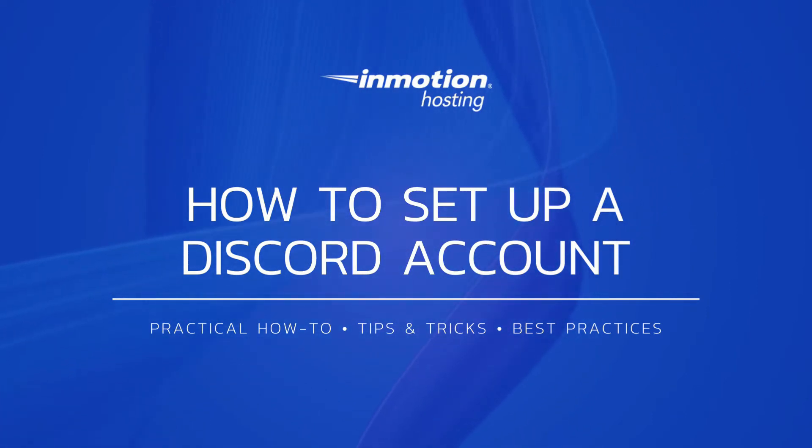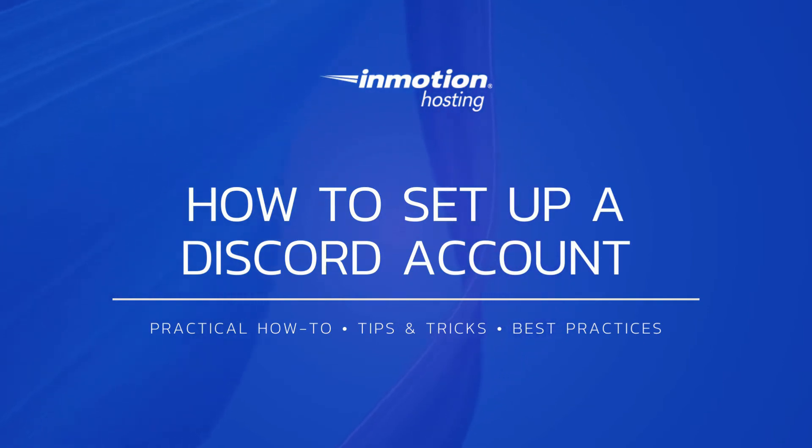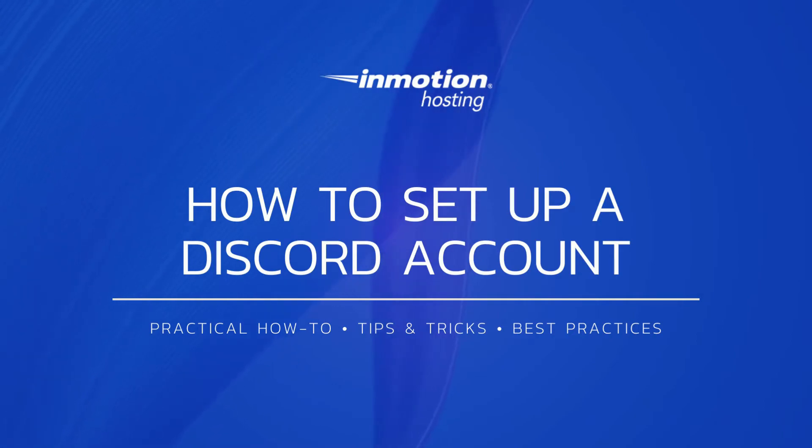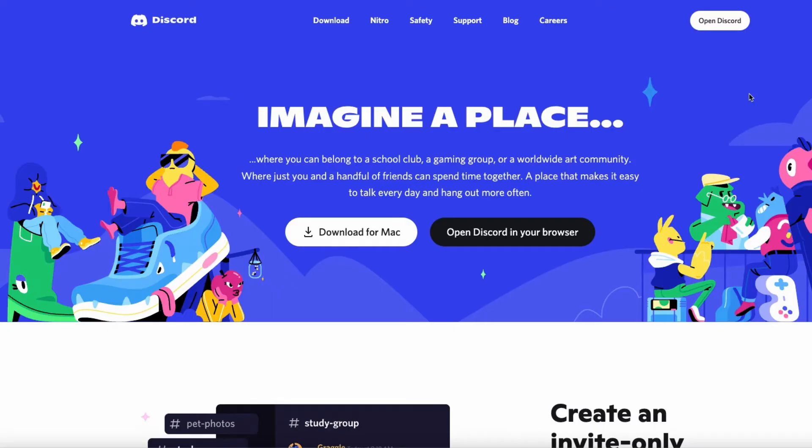In order to set up a Discord account, you just need to have access to the internet and have a valid email address. Log in to the internet and then go to discordapp.com.